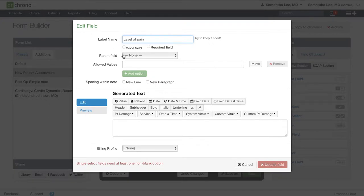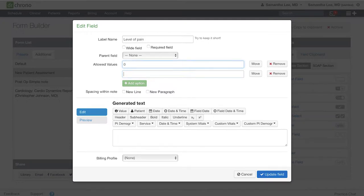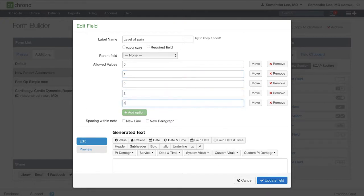Here, enter all the values you want to make available. You can either click the green add option button or hit return or enter to quickly add these values.